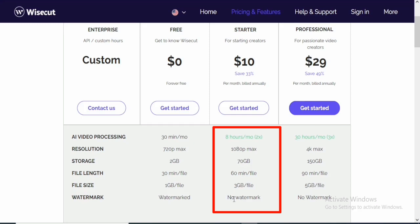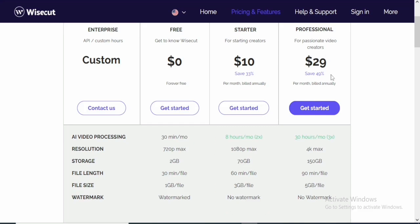And you also have 70GB of storage and also 60-minute file and 3GB file of file length. And with this particular plan, you don't have any watermark because at this time, you're actually going to be paying for it. The same applies with the professional.